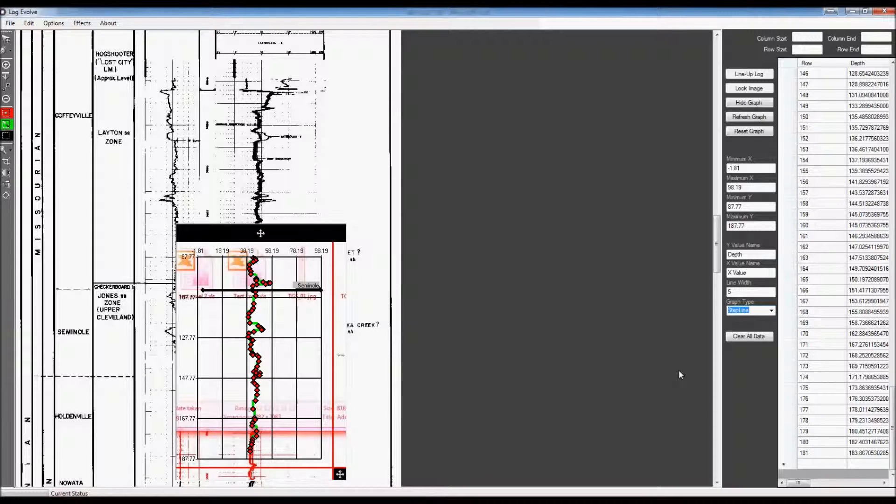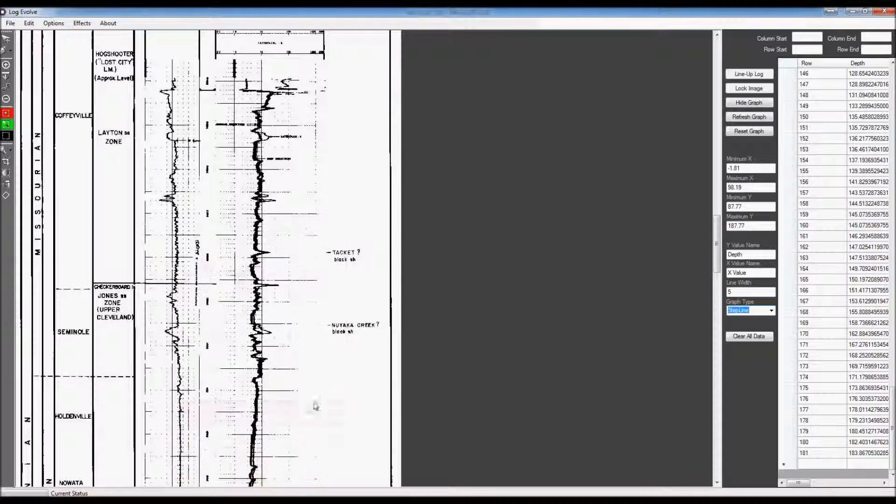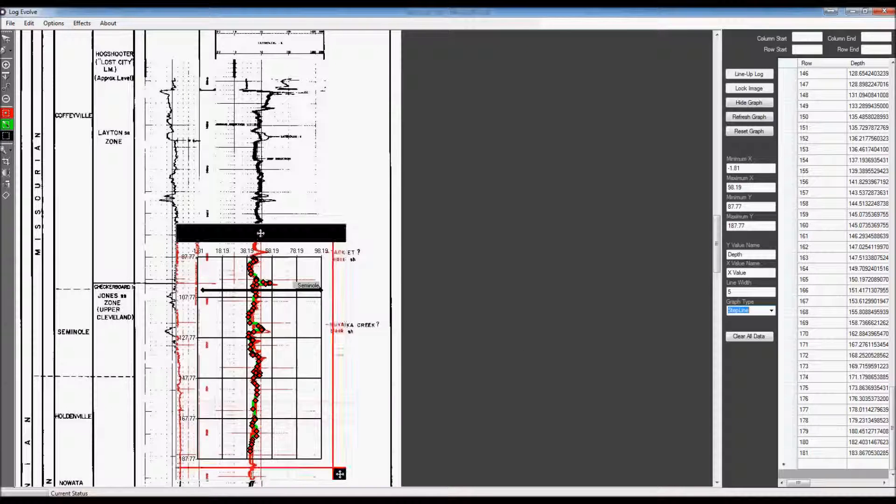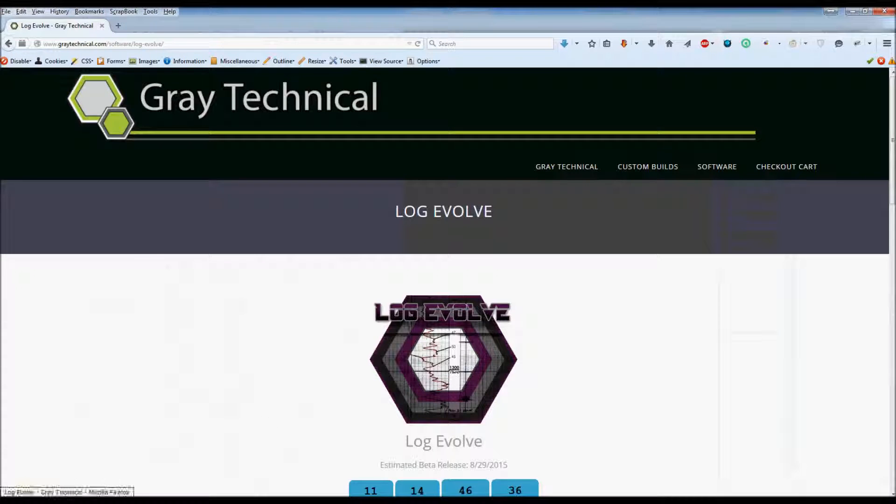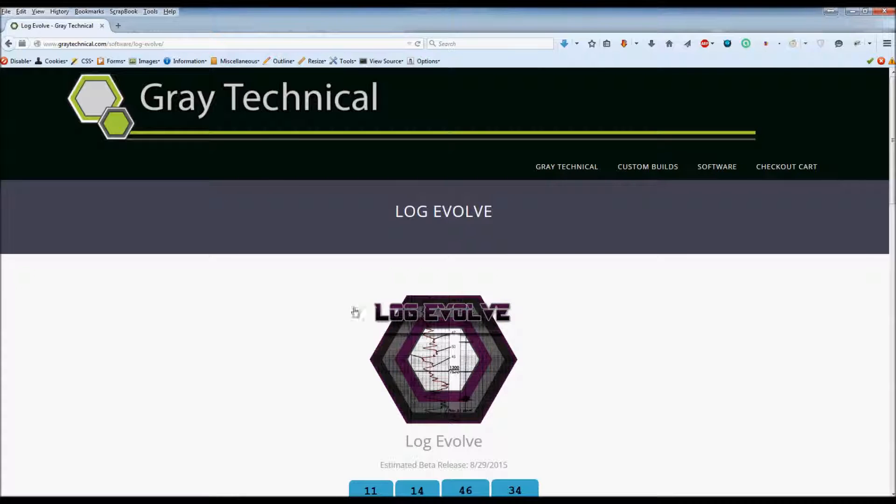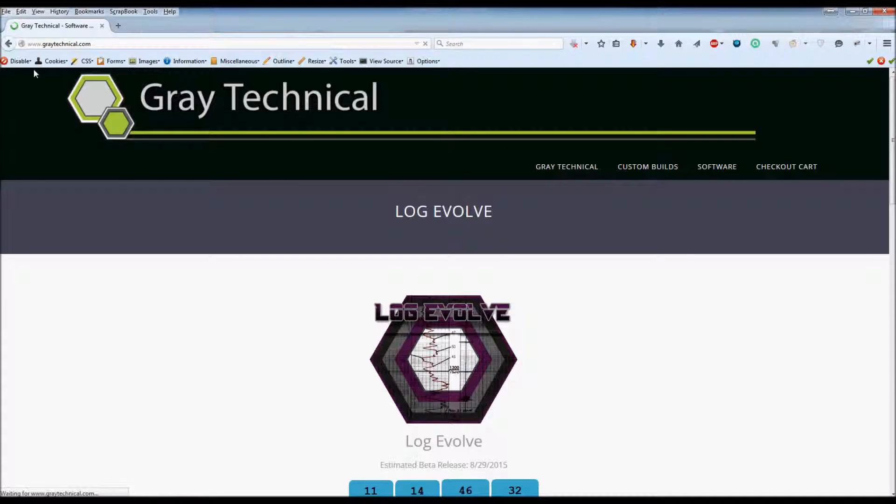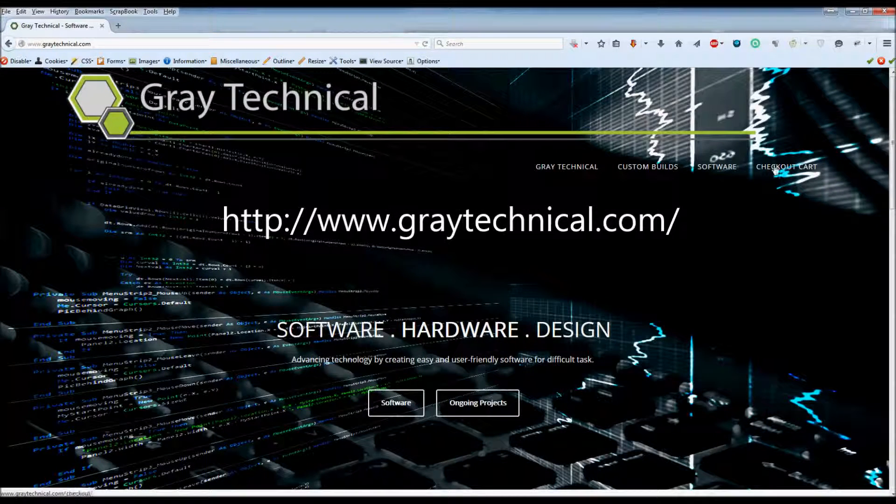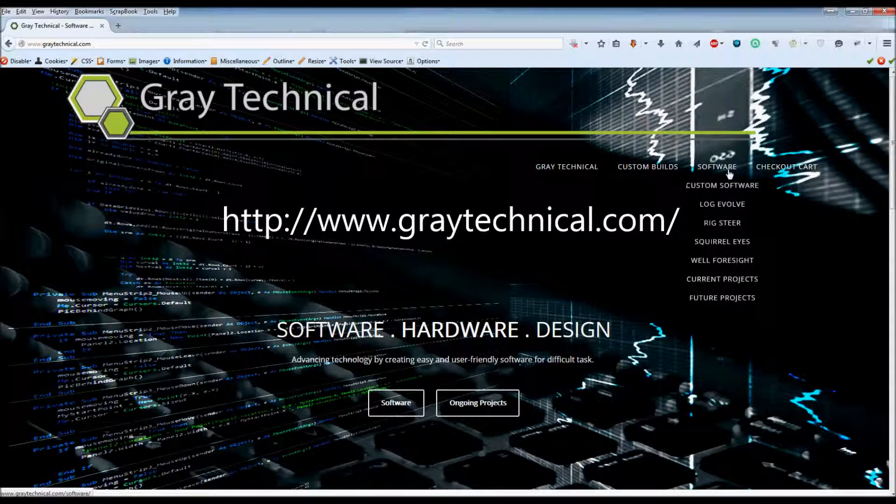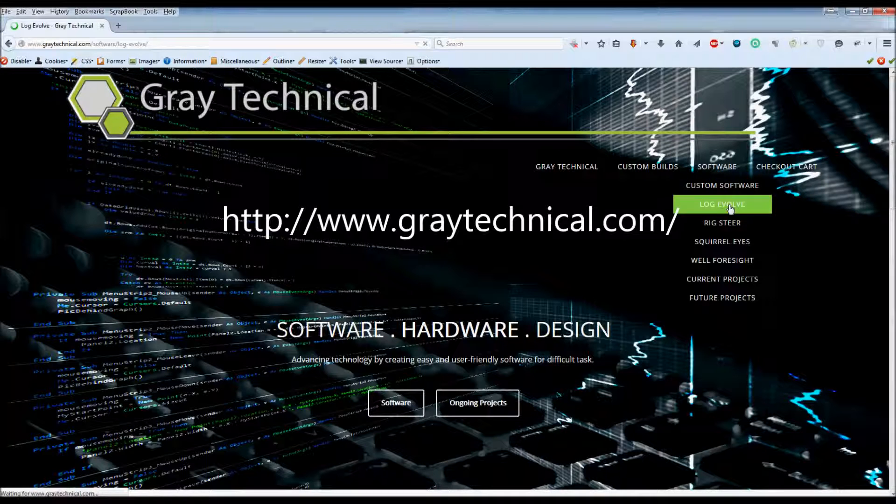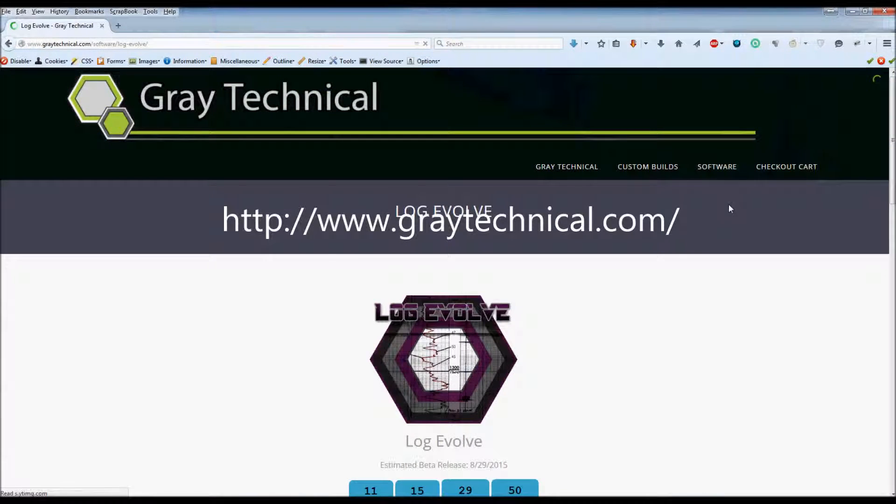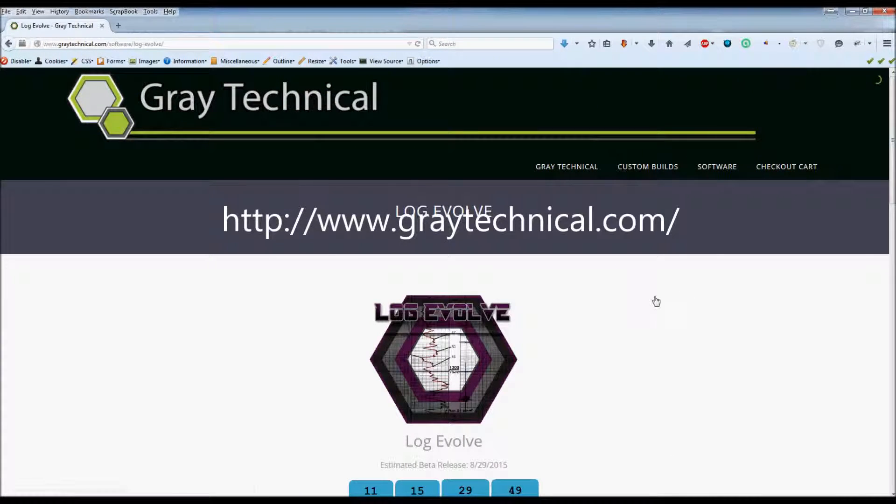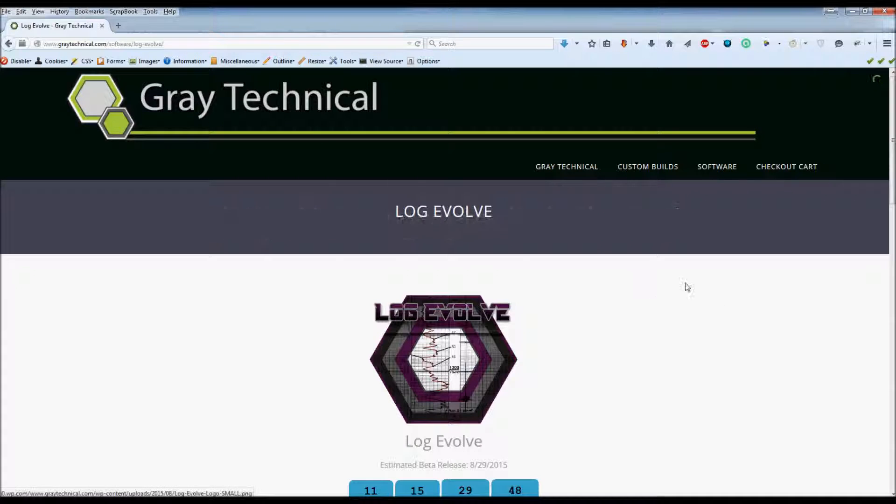So, if you need to graph digitize, you can go to our website. You can download a free version of LogEvolve, which is a trial version. Our website is GrayTechnical.com. From there, go to Software and LogEvolve, and you will be able to download your free trial version. Thank you for watching.